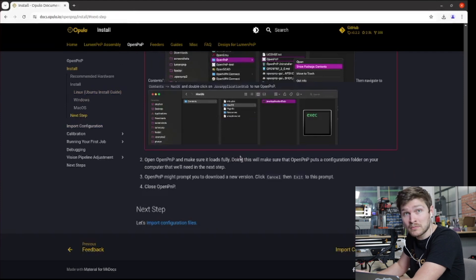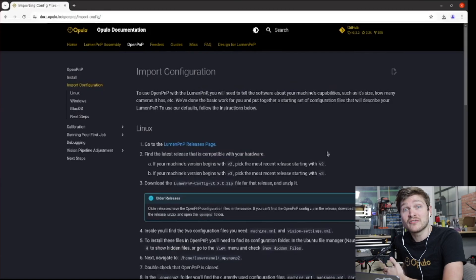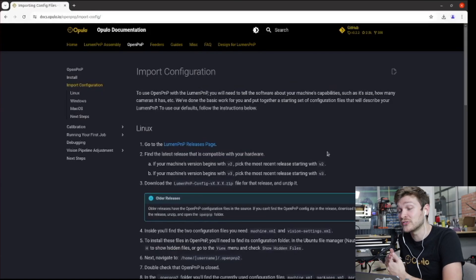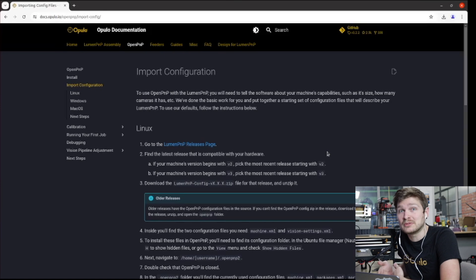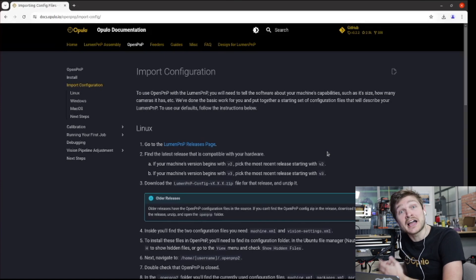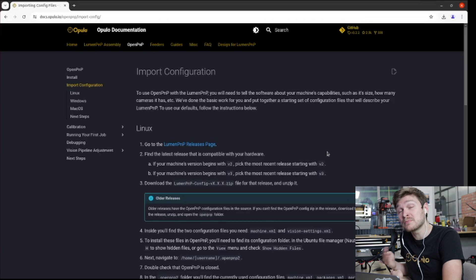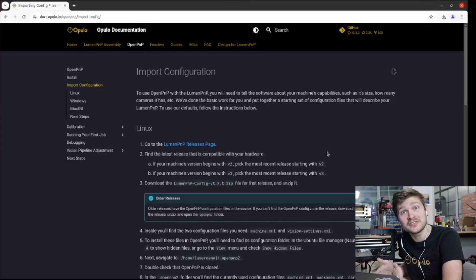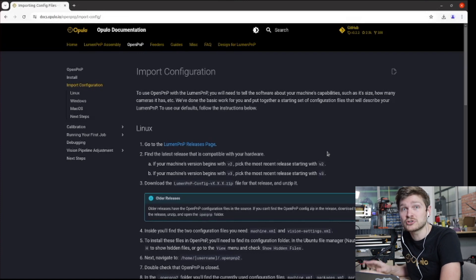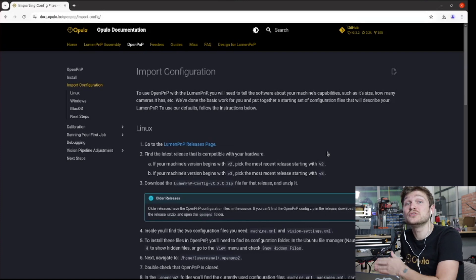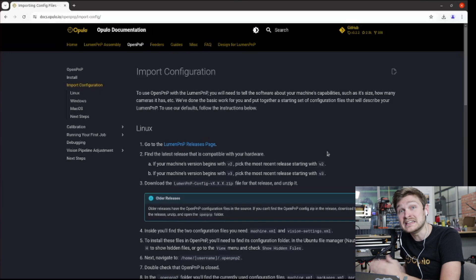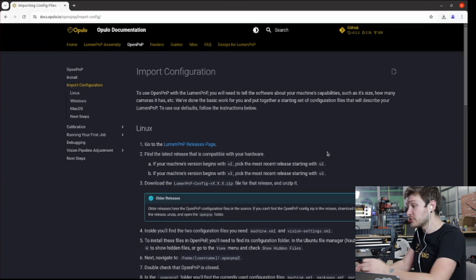Now that we have installed OpenPNP and we've opened it, we're going to move on to importing our configuration files. We provide configuration files that get you as far as we possibly can through calibration of your Lumen PNP. So we need to download those from the GitHub repository, drop them into that new .openpnp2 folder that it made for us when it booted up. And then we will have the default Lumen configuration loaded into OpenPNP. And then we'll do the last little bit of calibration that needs to happen on your specific machine.